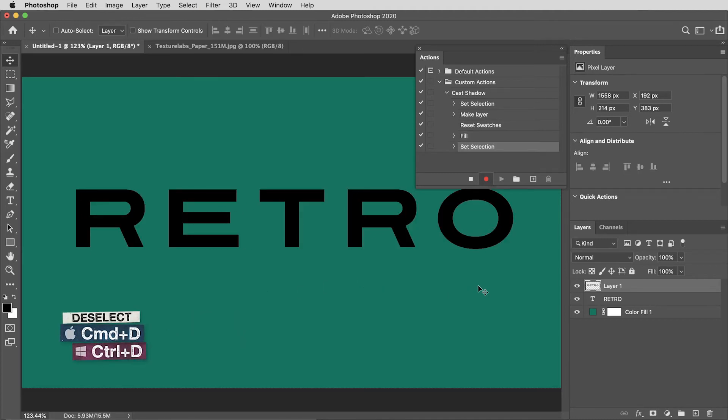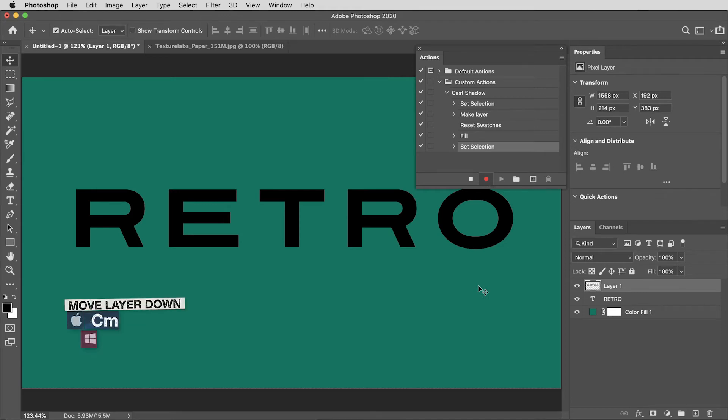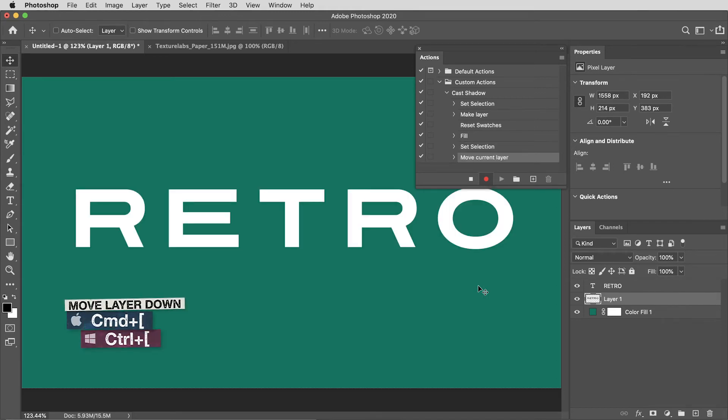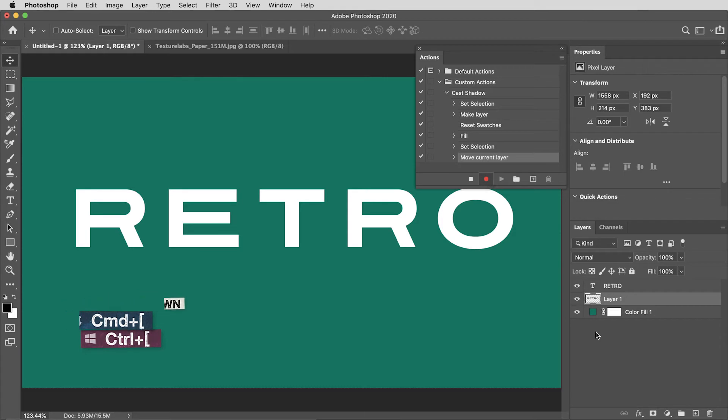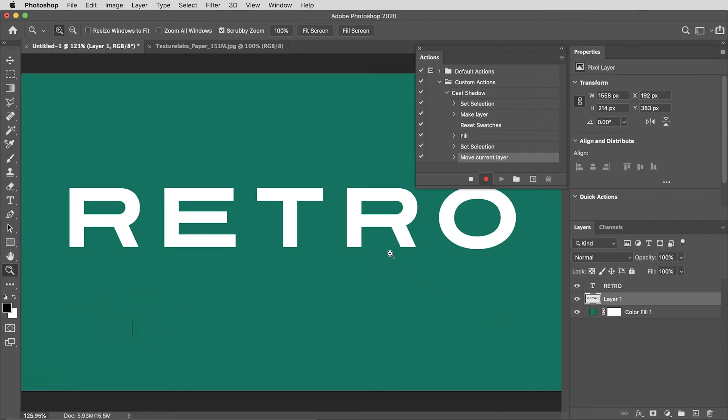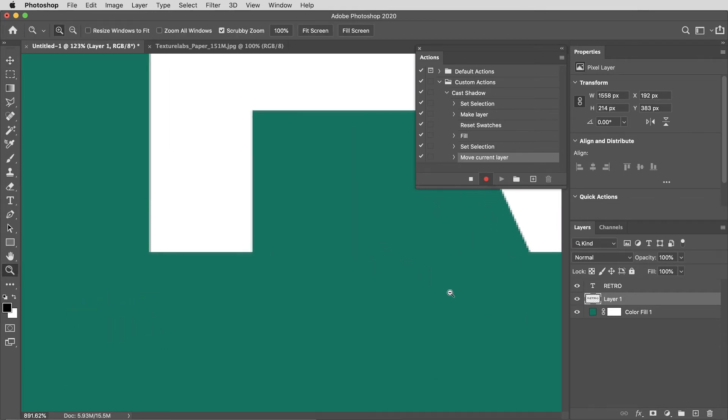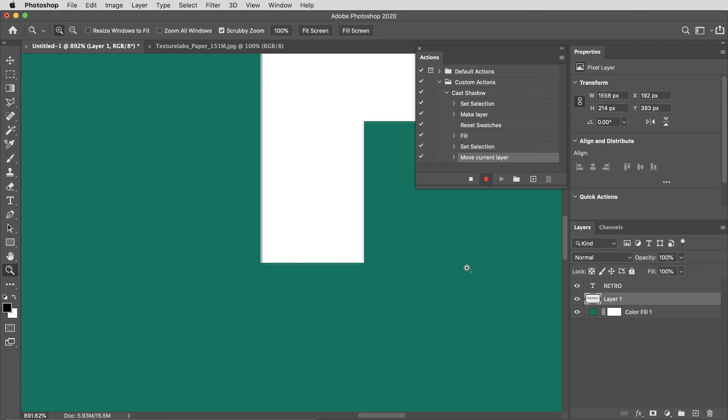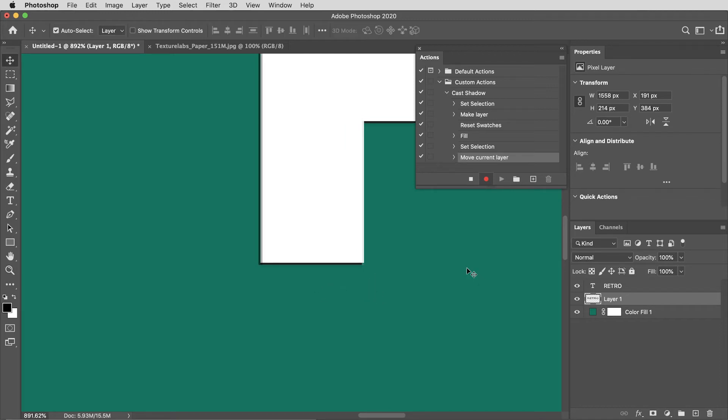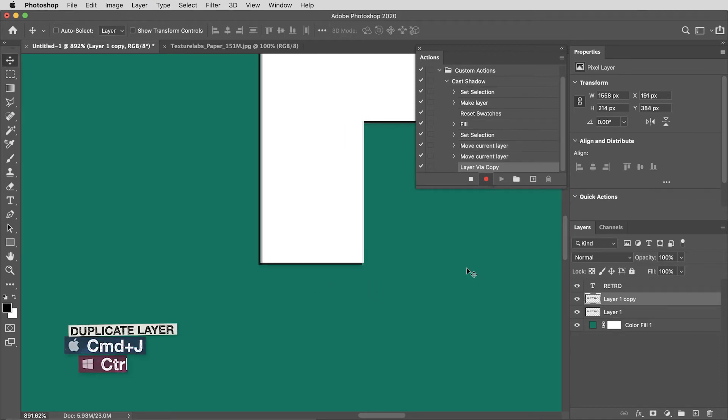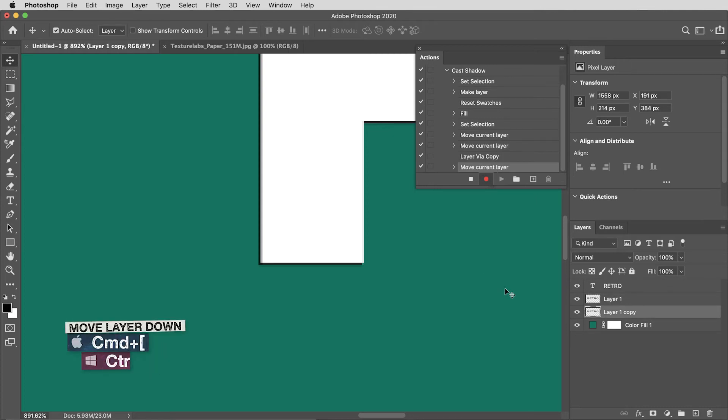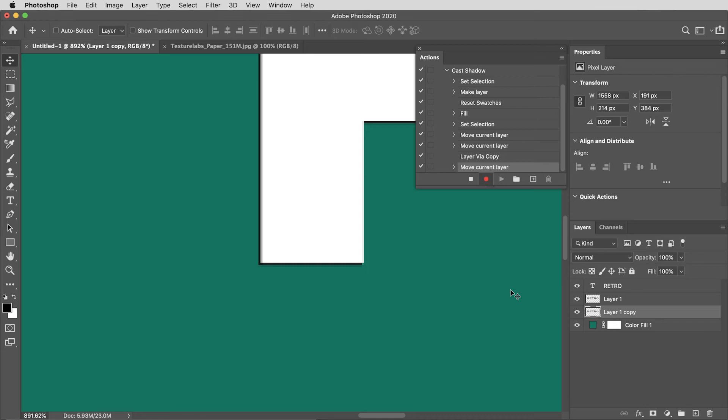Next I'll use command or control and the open bracket key to move that layer down one spot. I'll press V for the move tool and I'm going to zoom way in here so you can see. I'm going to press the arrow key once down and once to the left, then I'll hit command or control J to duplicate this layer.